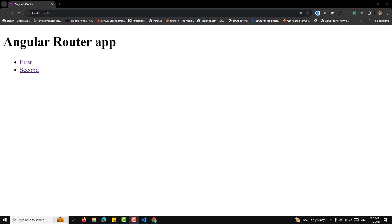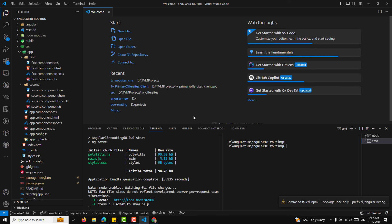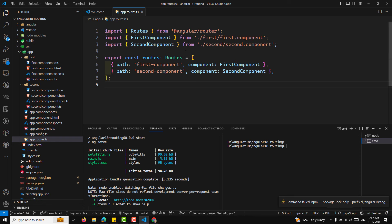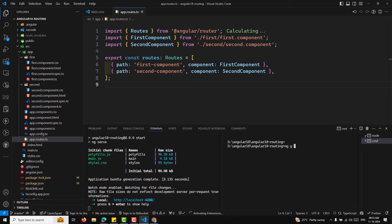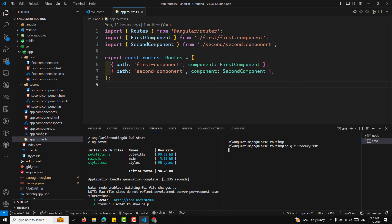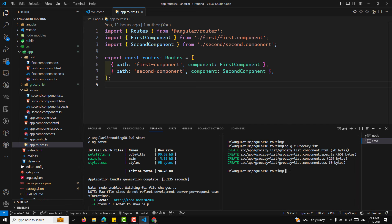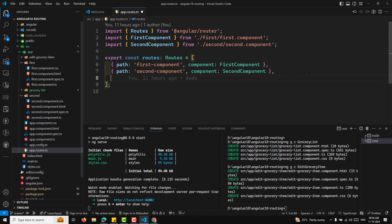Our app will have two main routes. In app.routes.ts, we'll define two components: a grocery list component and an edit grocery item component. I'll create them using the CLI: ng g c grocery-list and ng g c edit-grocery-item.